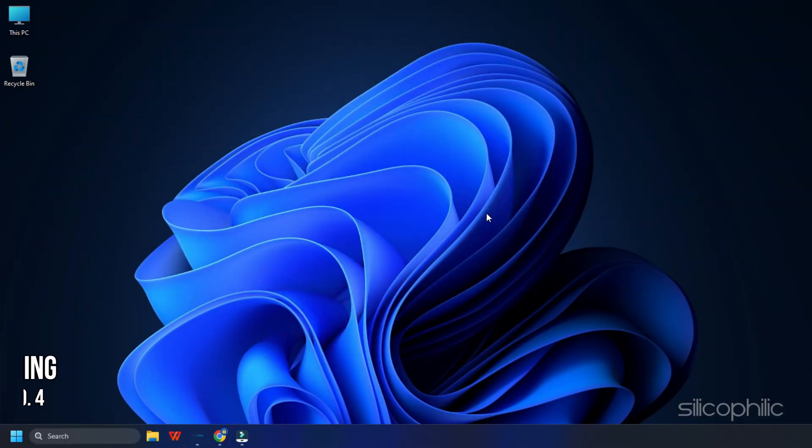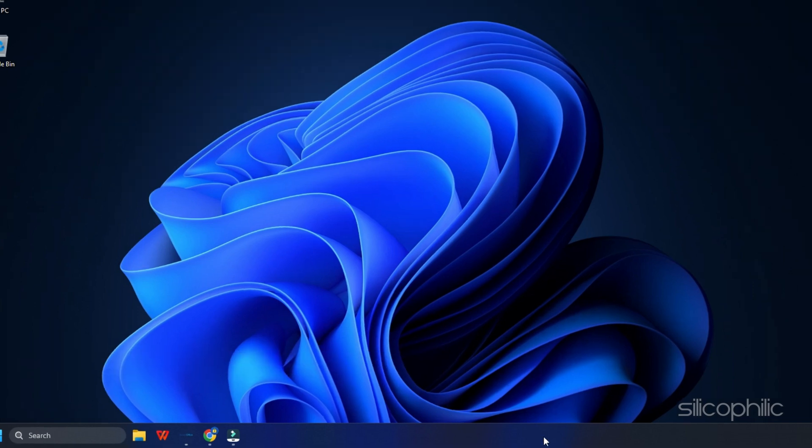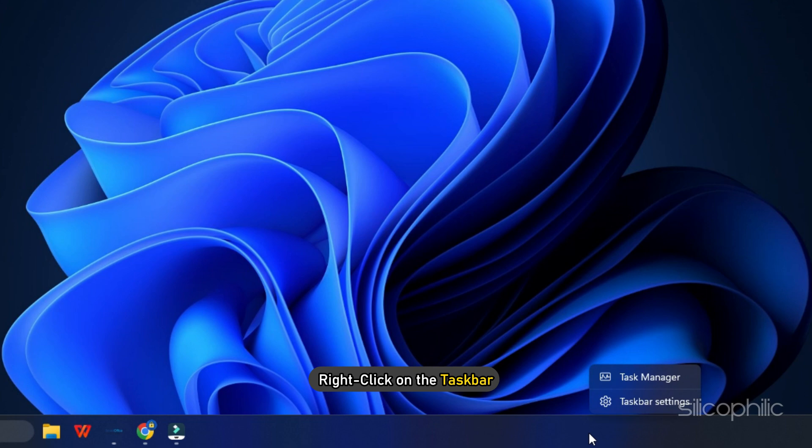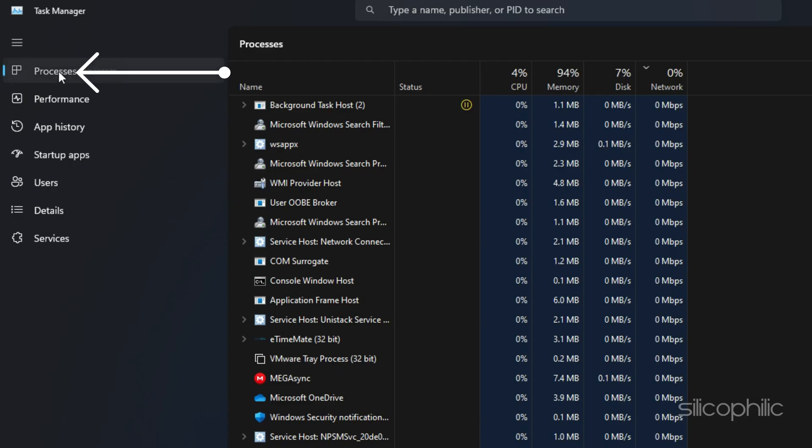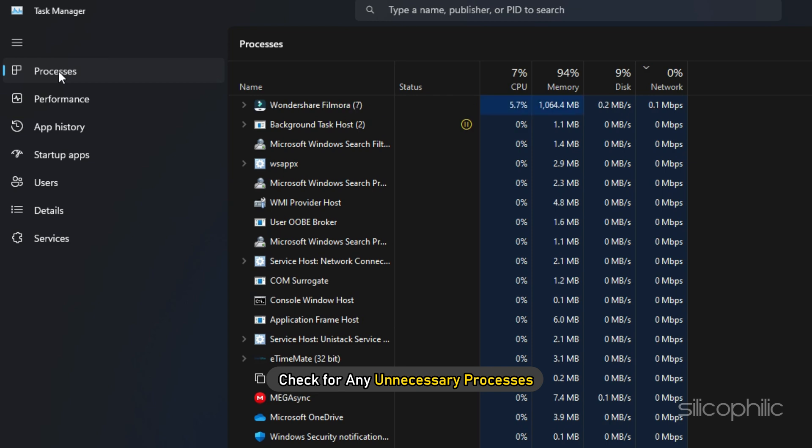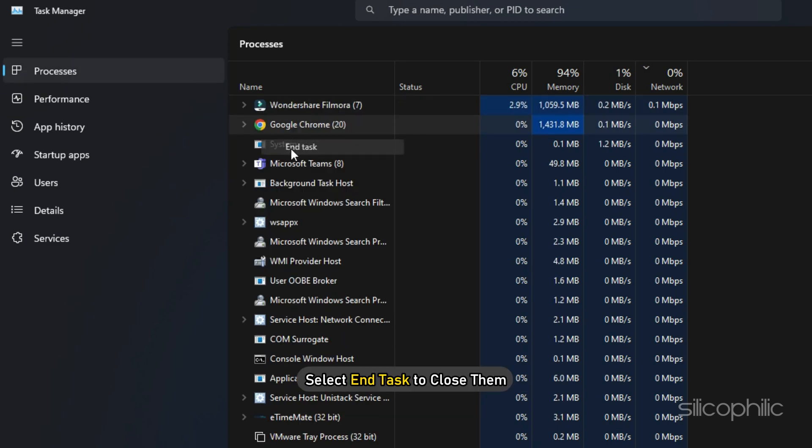Method 4: After updating the graphics drivers, make sure to close any unnecessary programs running in the background. Right-click on the taskbar and select Task Manager. In the Processes tab, check for any unnecessary processes. Right-click on them and select End Task to close them.